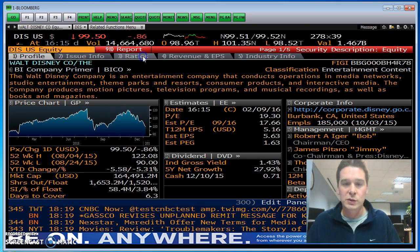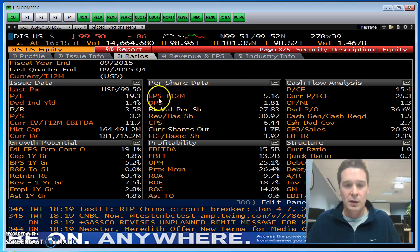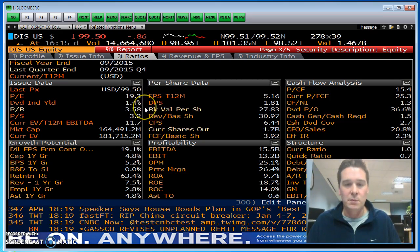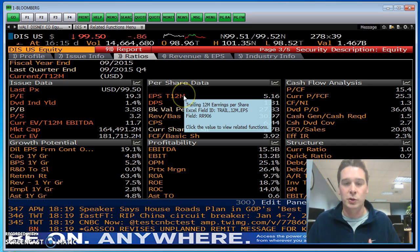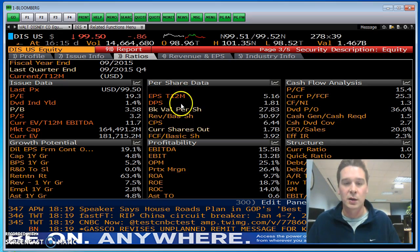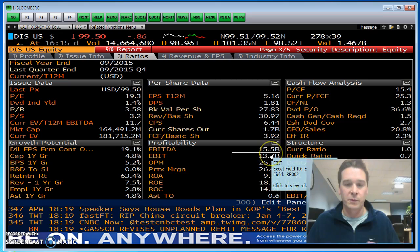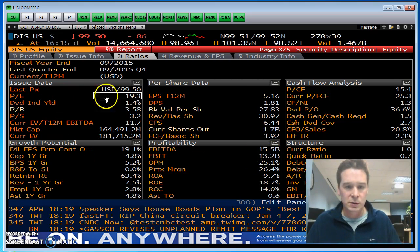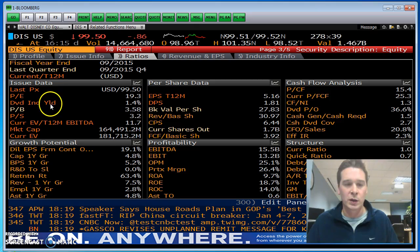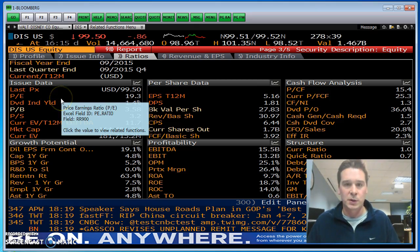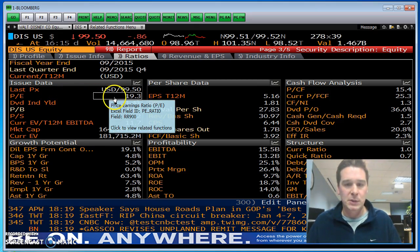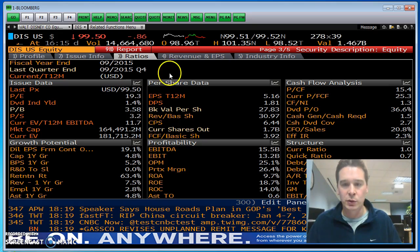Another section I would go to is typically the ratio section. This gives you the main profitability ratios, the main per share data, earnings per share, EBIT, EBITDA from the last year. The PE ratio should be here somewhere — there it is, 19.3. It's a typically well-used ratio that we'll use.